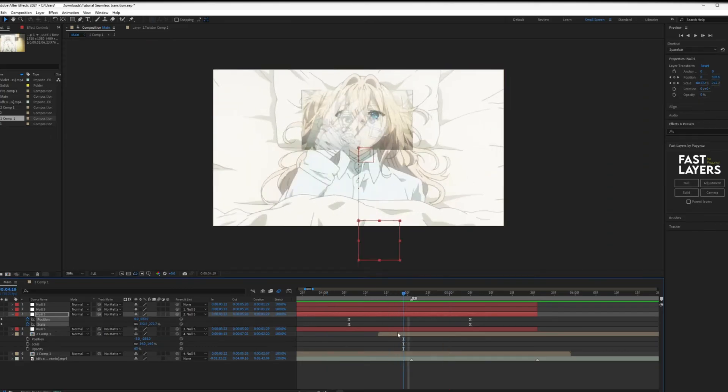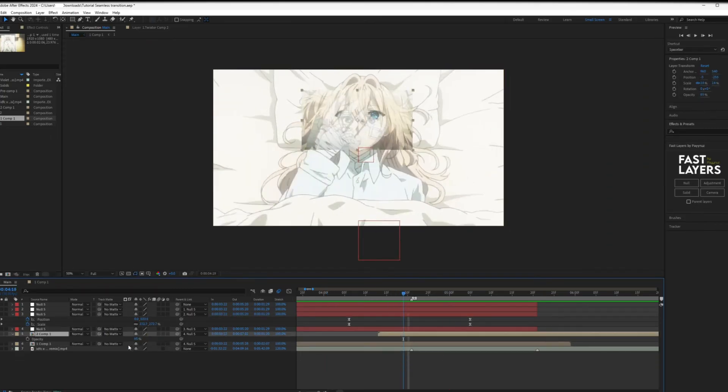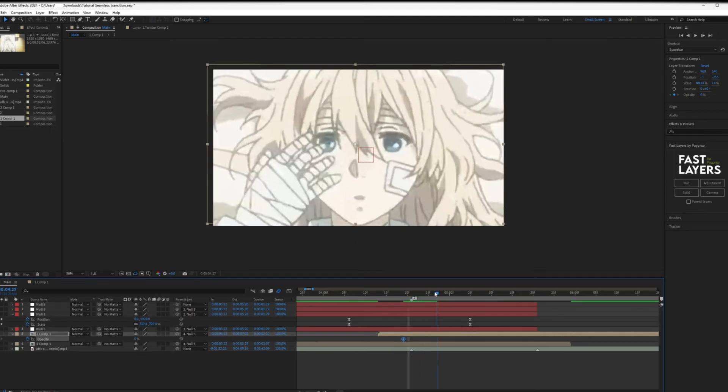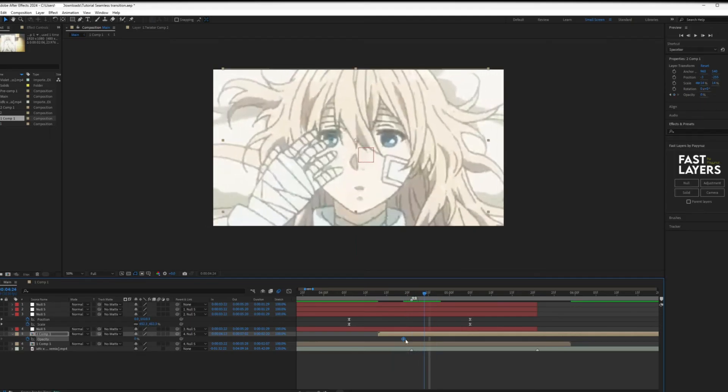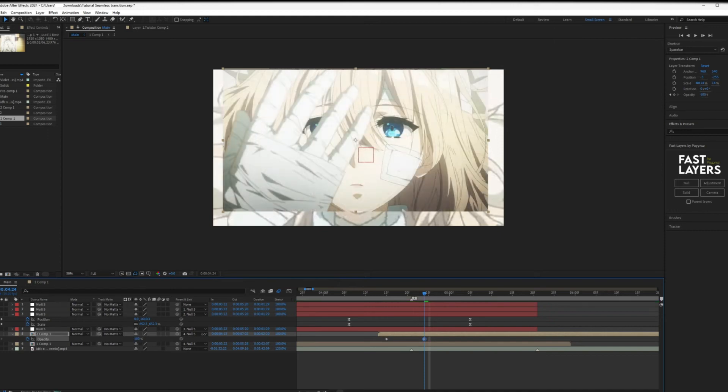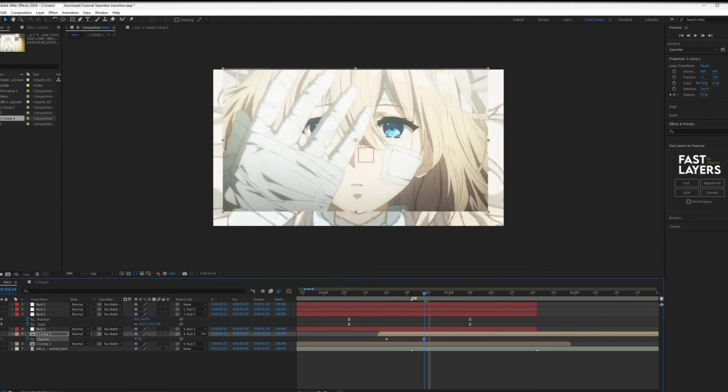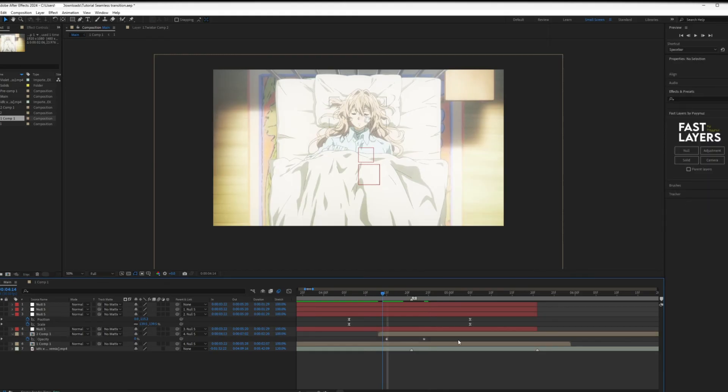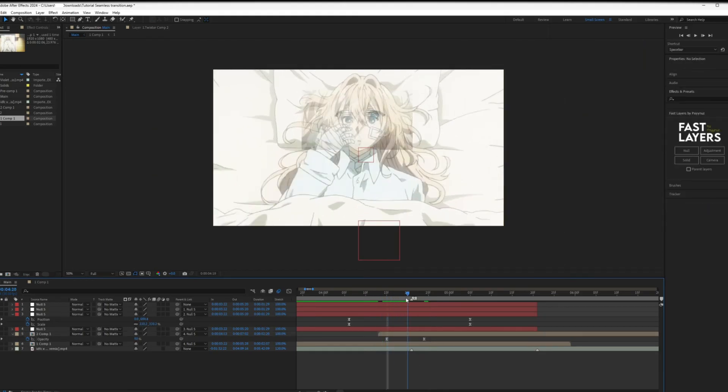Now open the opacity on the second clip and set a keyframe at the beginning and set it to zero. Then move to where you want the clip to be fully visible and set it to 100. Smooth the keyframes once again and follow my graph.